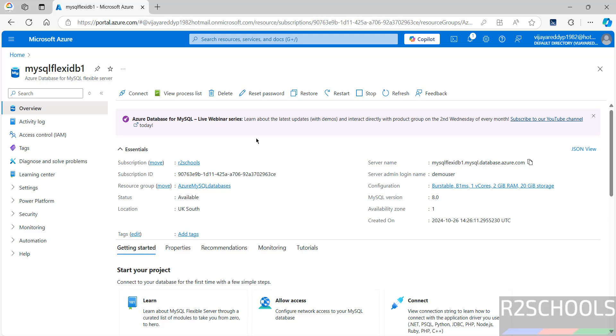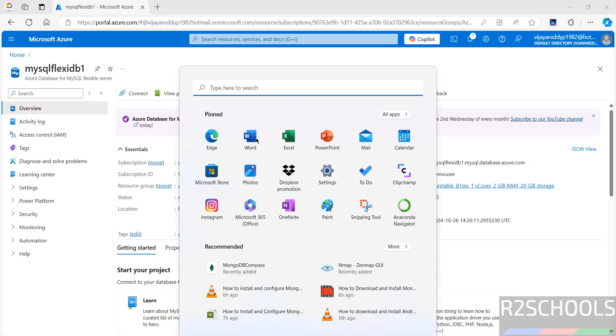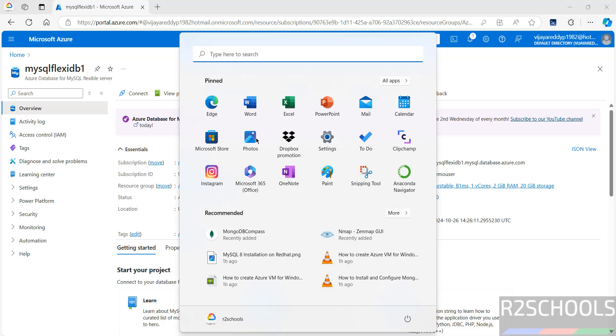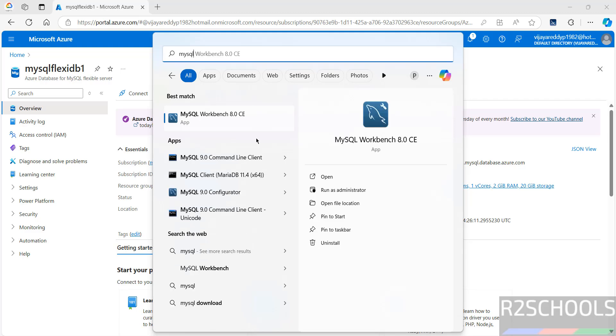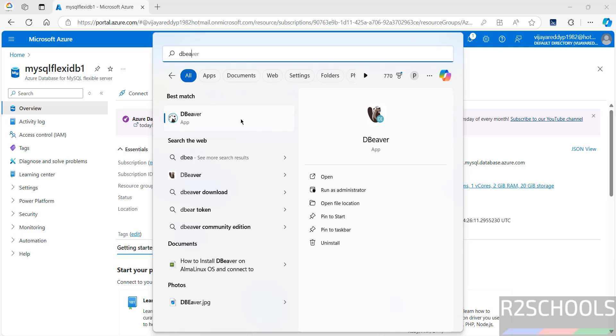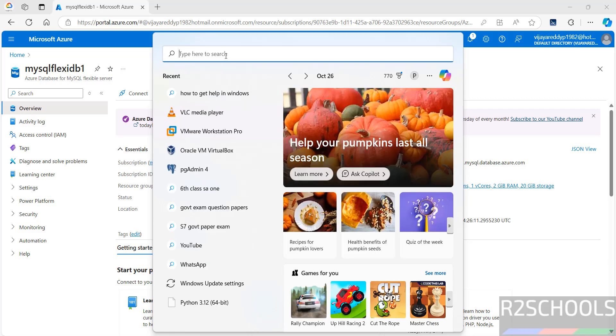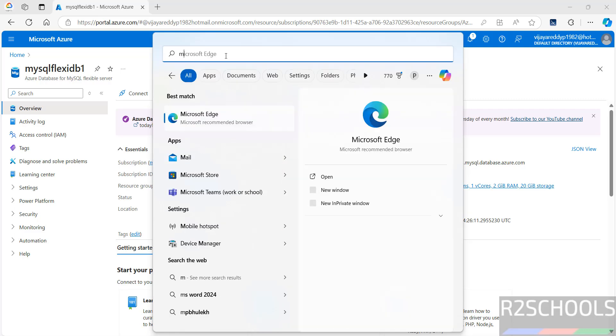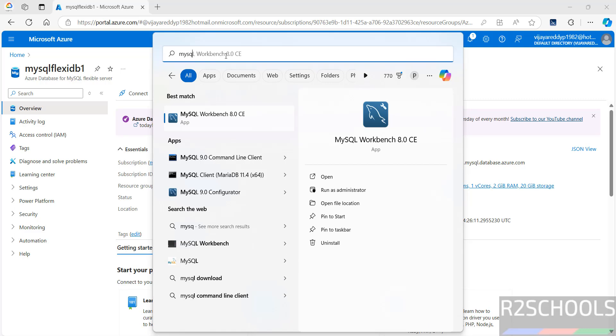I have MySQL Workbench. I have both. So, first connect with MySQL Workbench. So, open MySQL Workbench.